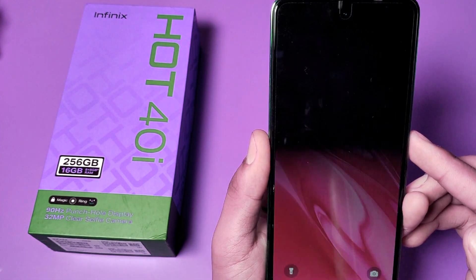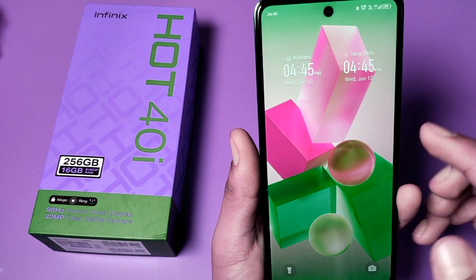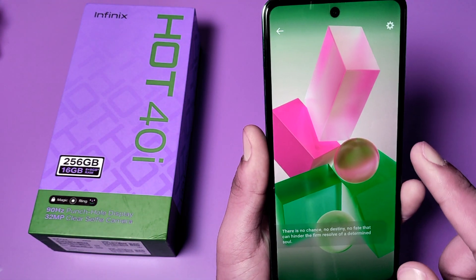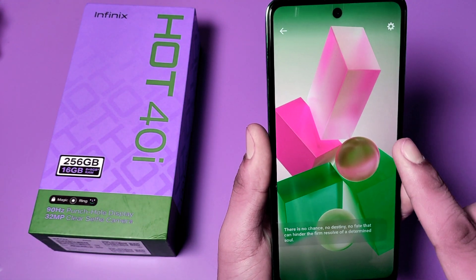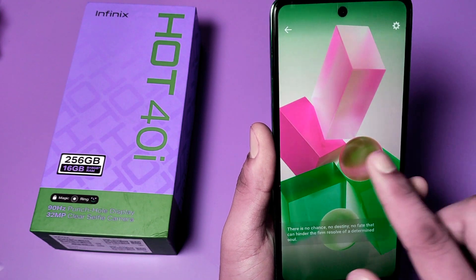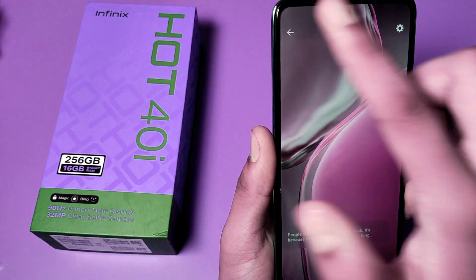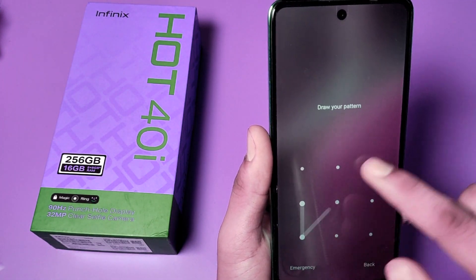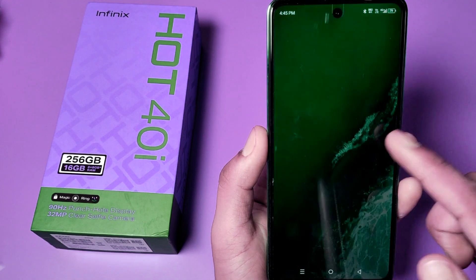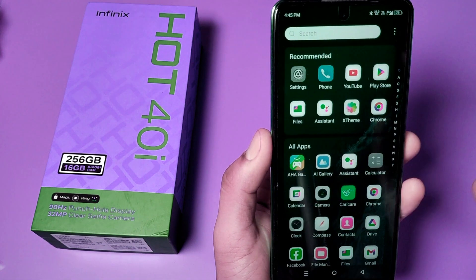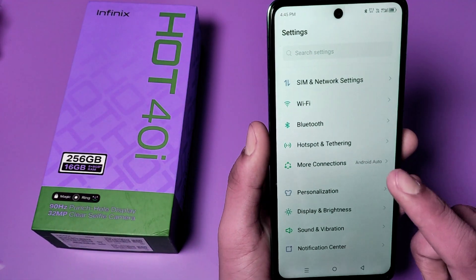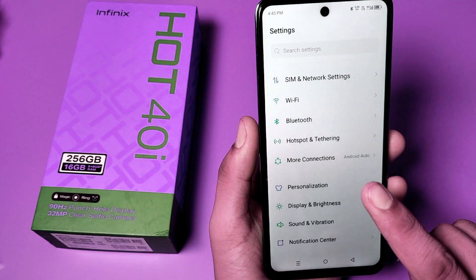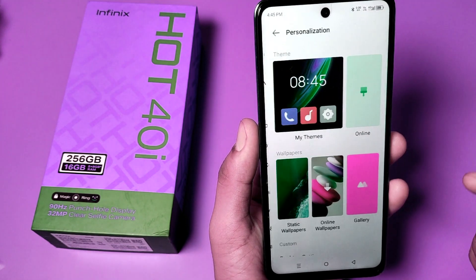A new wallpaper comes every time — it is automatic. And when I just swipe right, you can change the wallpaper. Before watching this video, if you have not subscribed to our YouTube channel, subscribe to it and like our video. So let's start friends.